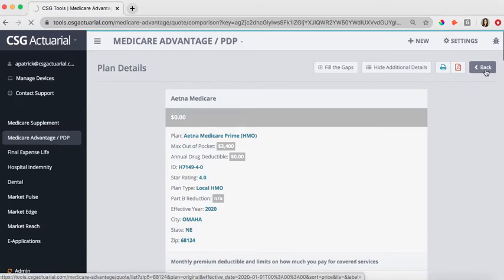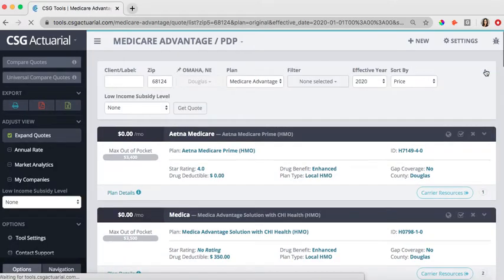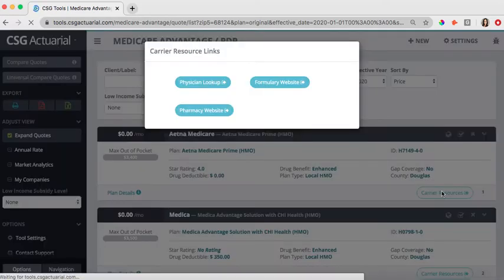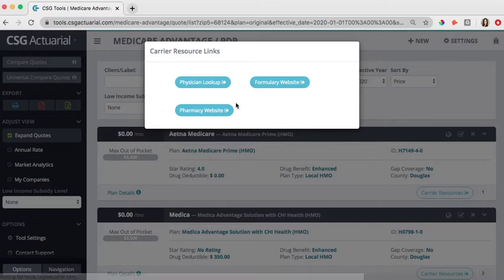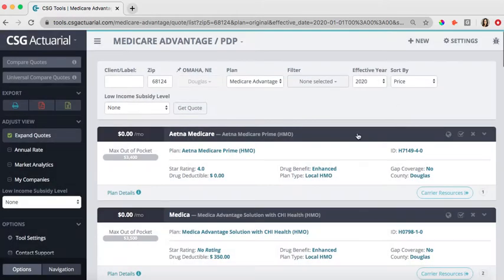We also have a carrier resource button. What this carrier resource button allows you to do is go to the carrier's website directly to check either their physician lookup, their formulary website, even the pharmacy. So you can do all of those checks for those plans utilizing the carrier resource link, and these buttons take you directly to the carrier's website.